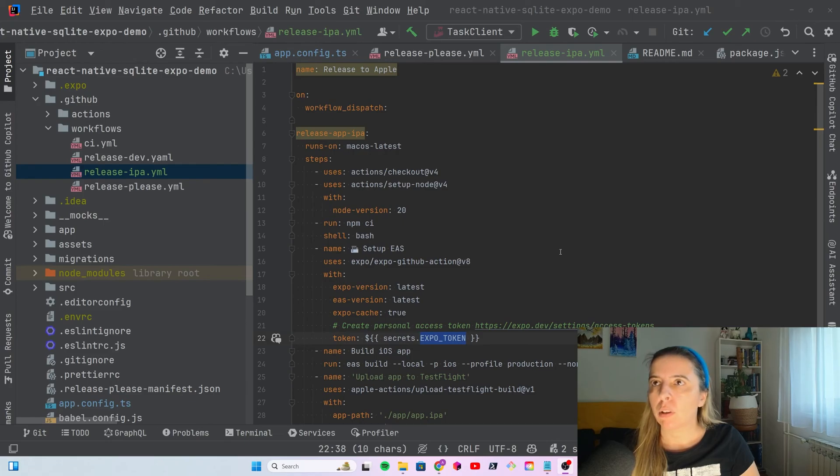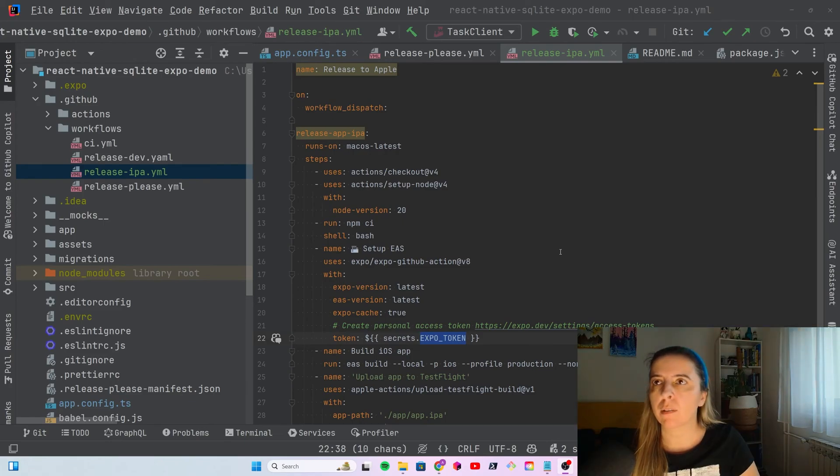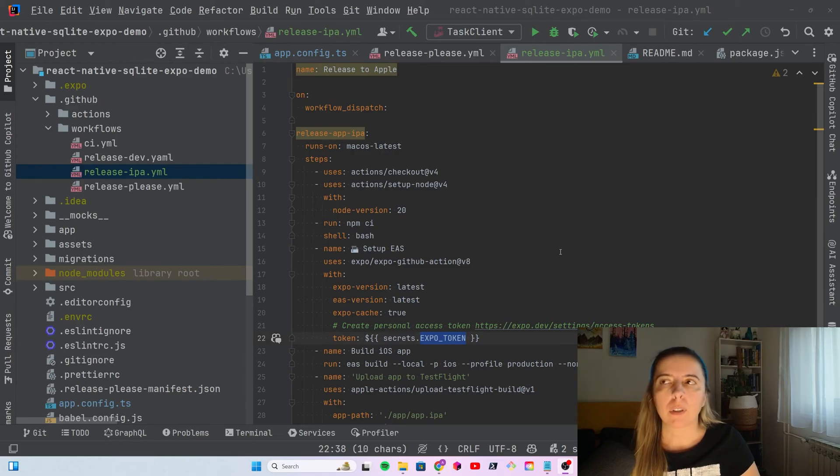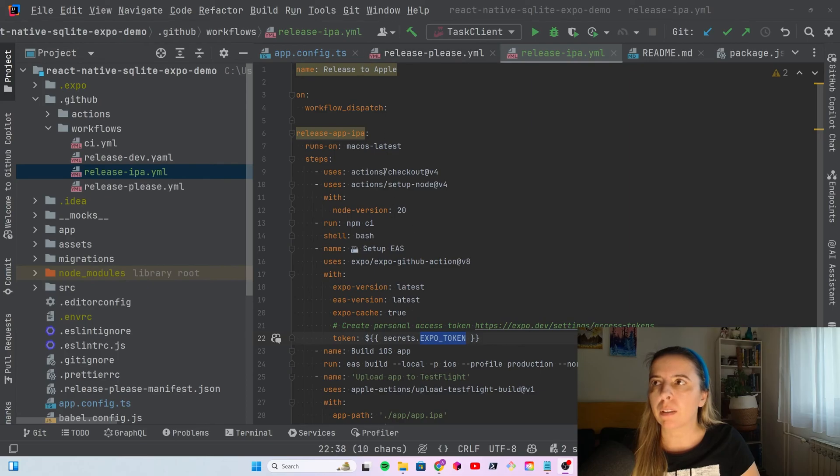How I publish the iOS app to TestFlight is with GitHub Actions. I have a workflow that I can trigger that releases to Apple. It is a bit different than this workflow, but the most basic example looks like this.